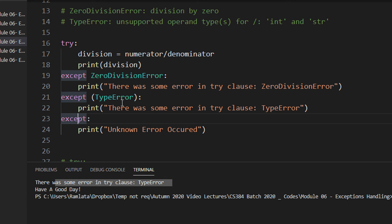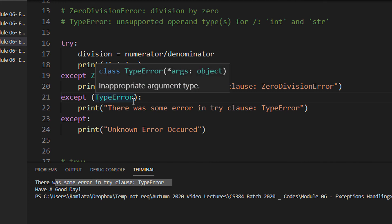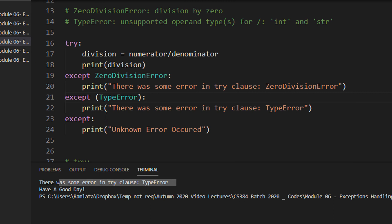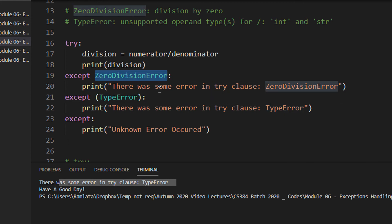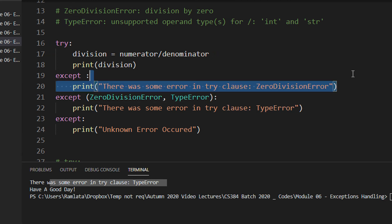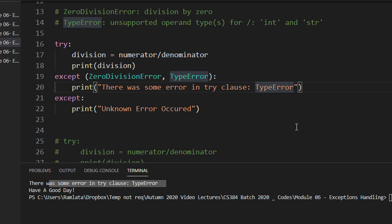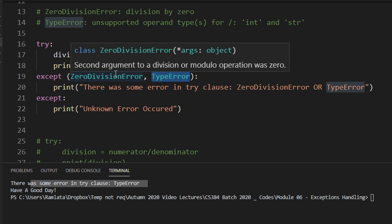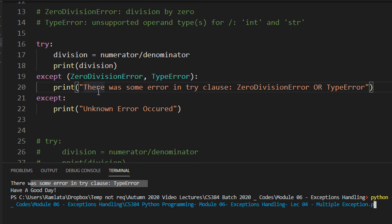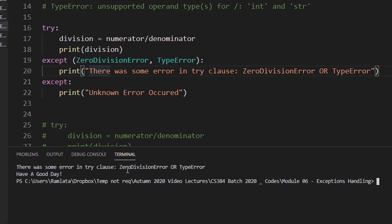Now, why did I put brackets here? If you want to check for 10 types of exceptions, writing 10 separate except statements is still okay but the code will look bad. So what you can do is combine them. You put both exception types in a tuple within one except clause — ZeroDivisionError or TypeError — and execute the code. You'll see it handles both cases.